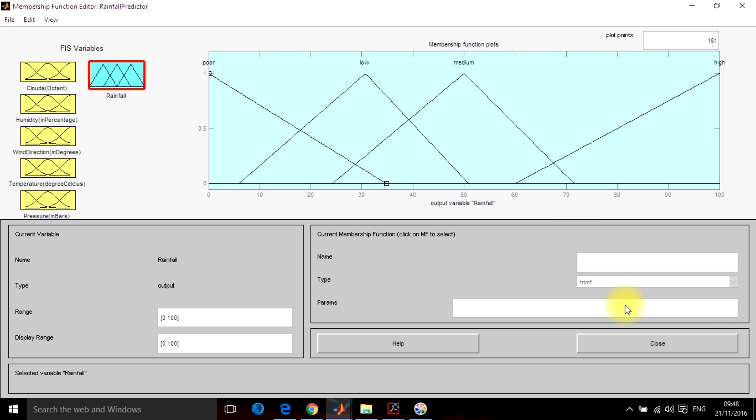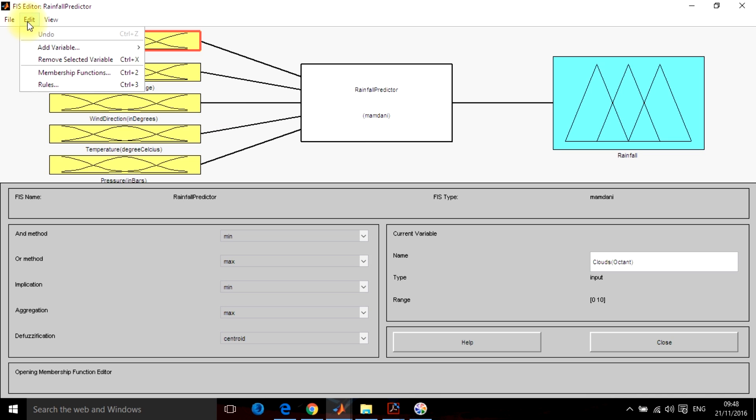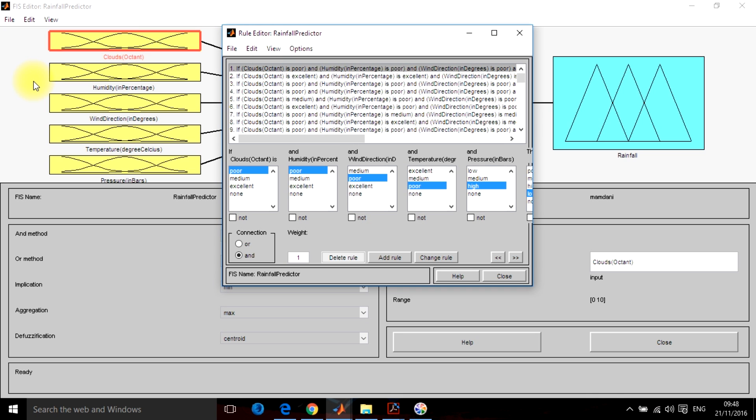So this is how you can define the membership functions. I have used trimf for all these membership functions, that is triangular membership function. So this is all about it. Now the inputs have been defined and the outputs have been defined. Now what is left is the rule base. So go to the edit, select the rules and you will be taken to the rule base section.